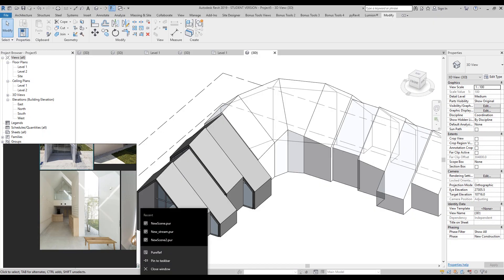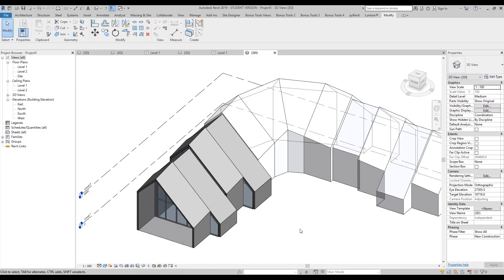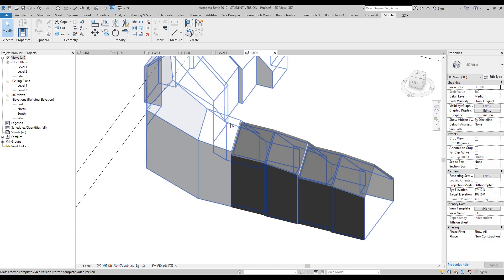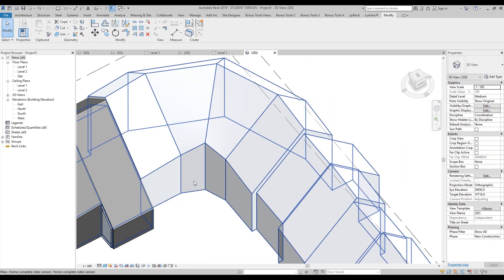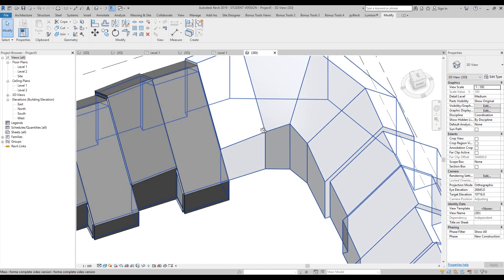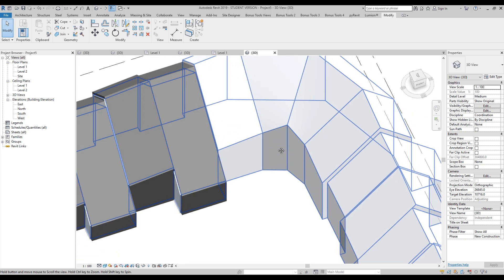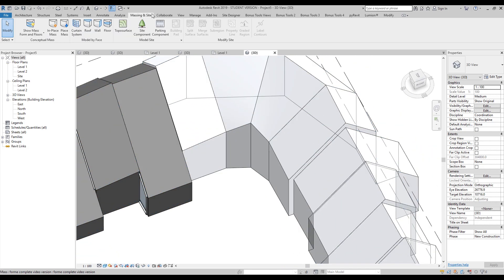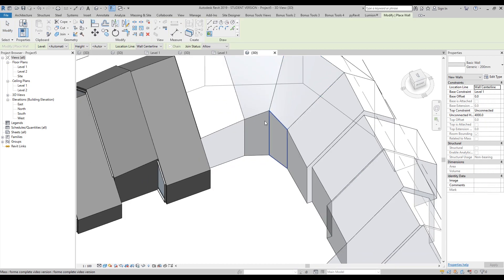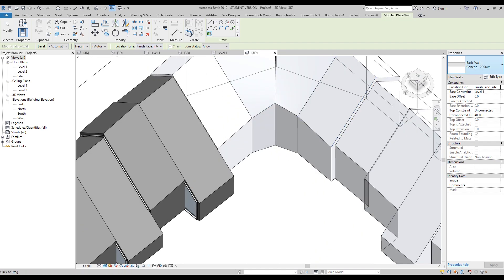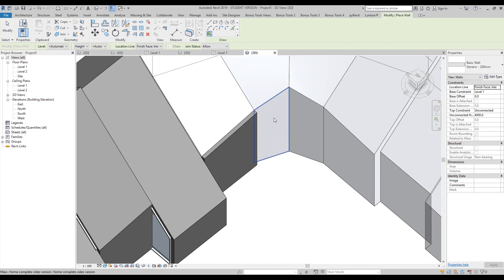Let's continue. You already know how to create walls, and now we will see a more complicated situation. I'll go to the massing and create the wall the same way as before. Let's enter here — it's interior, 200 millimeters — yes, it's interior.